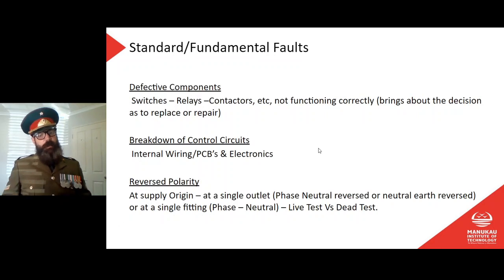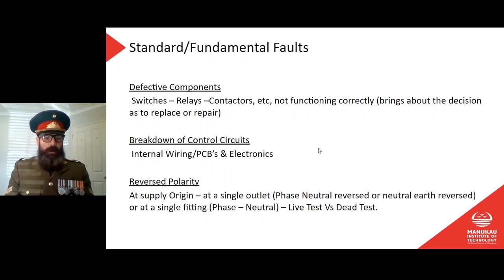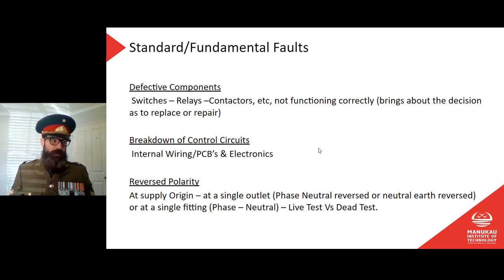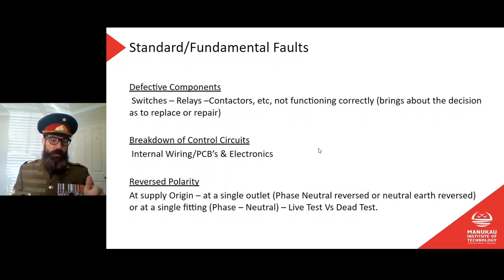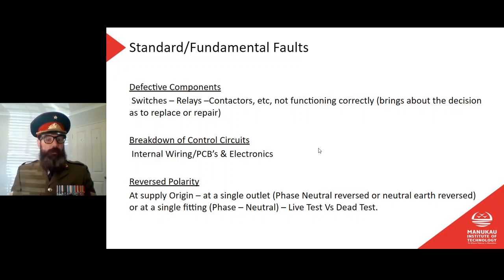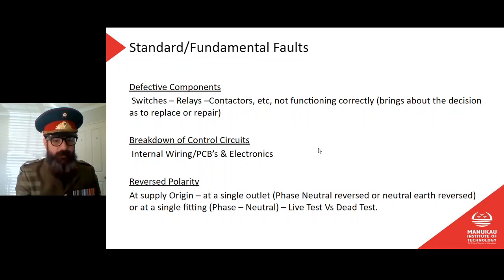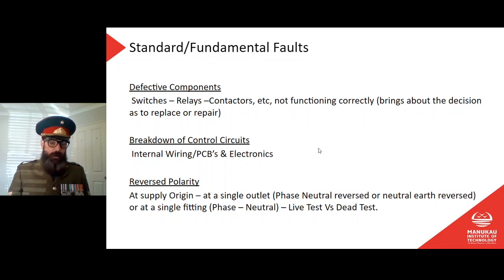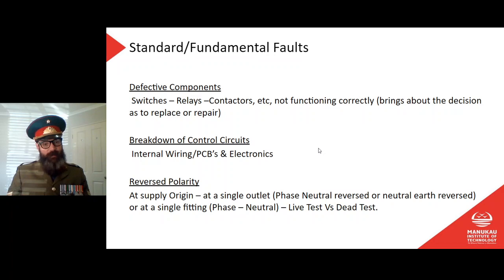Defective components — switches, relays, contactors not functioning correctly. A faulty switch is pretty common in a house; usually easy to fault-find as the customer will describe the problem. Then we decide whether to repair or replace — in most cases these days we replace, especially small components. However, some repairs are worthwhile, such as repairing tracks on electronic circuit boards if you can do it in ten minutes rather than replacing the whole board.